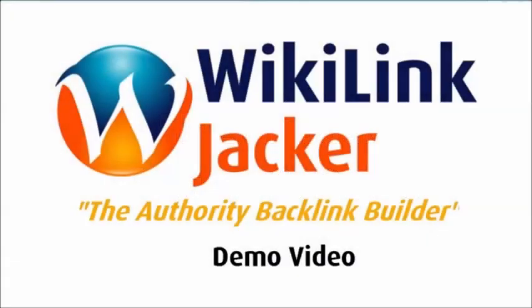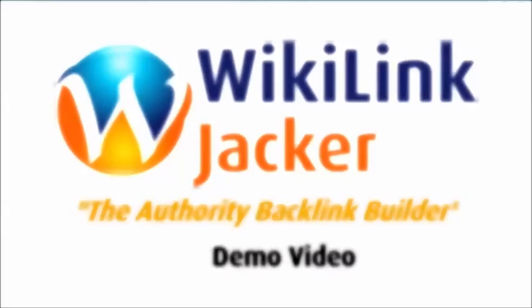Hi, this is Lisa Allen and in this quick demo video I want to give you a sneak peek at Wikilink Jacker, my latest authority SEO tool.